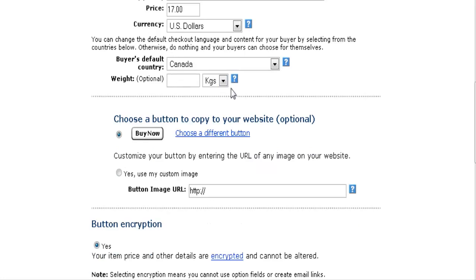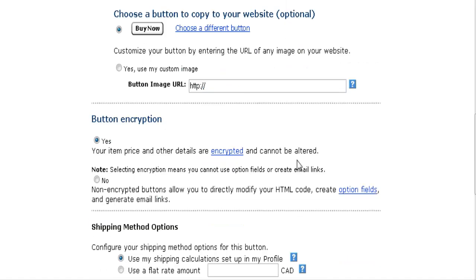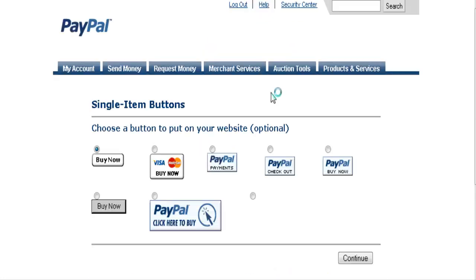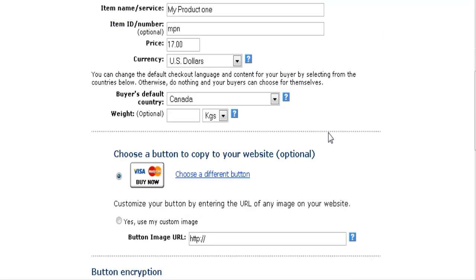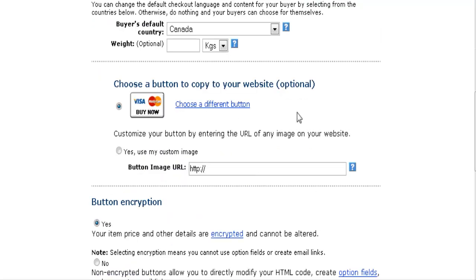You can enter an optional weight here if your product is a physical product. Here you can choose one of PayPal's predefined buttons — you can either use the default button or click the link and pick any other button you want. When it goes back, you'll see that it has a new button in here.